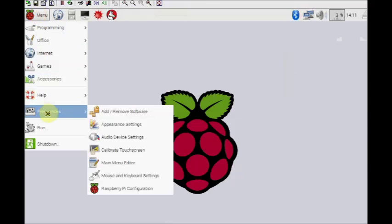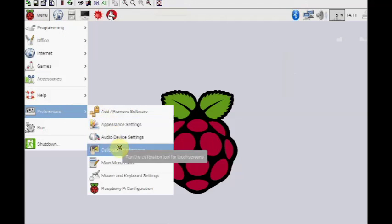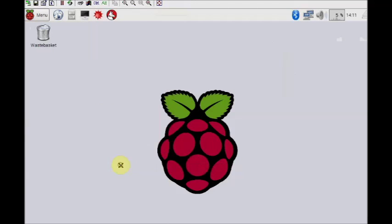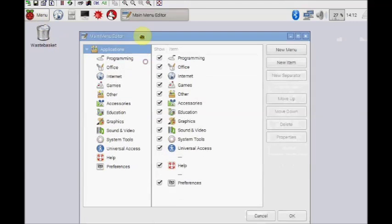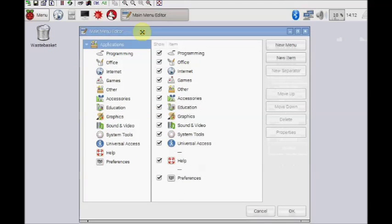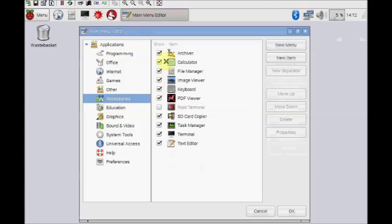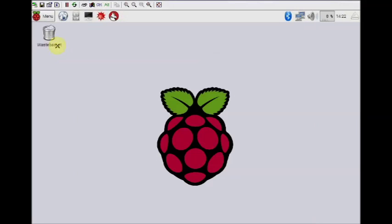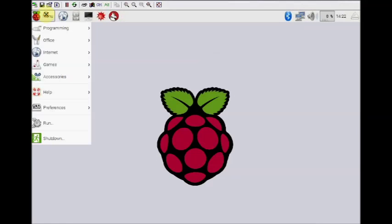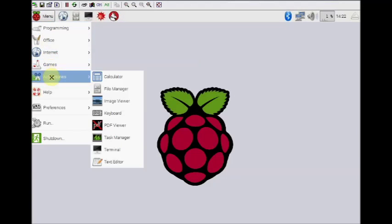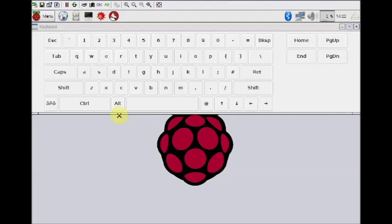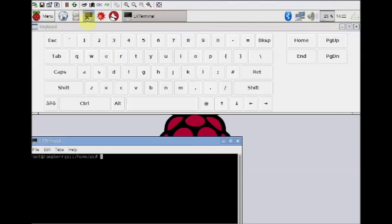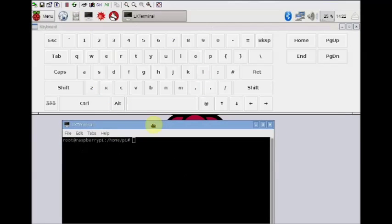If you do not see the keyboard under accessories, open the preferences and under main menu editor select accessories and then tick mark the keyboard. Now you can see the keyboard under accessories. Touch on the keyboard to open the virtual keyboard. It is handy to use this virtual keyboard and avoid physical one.